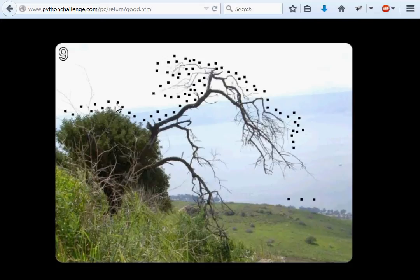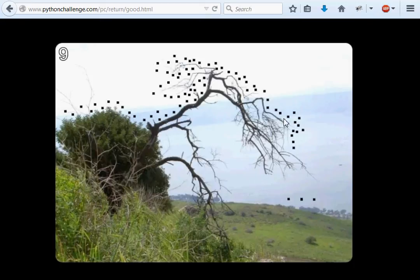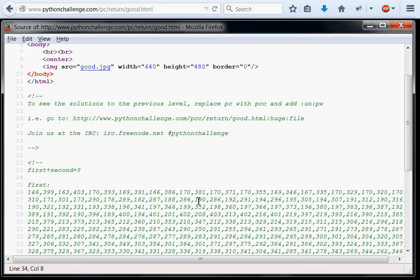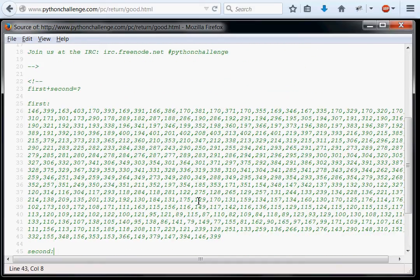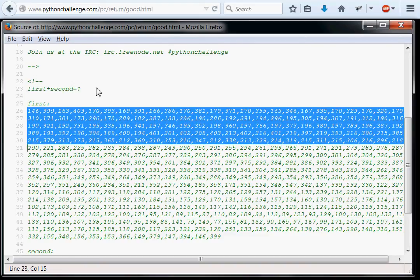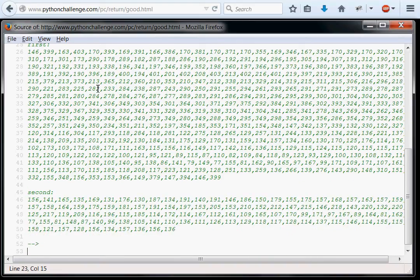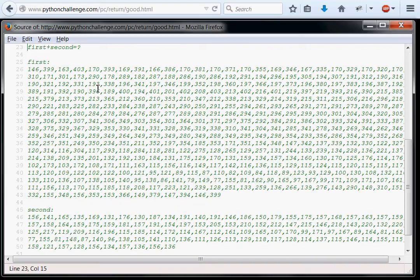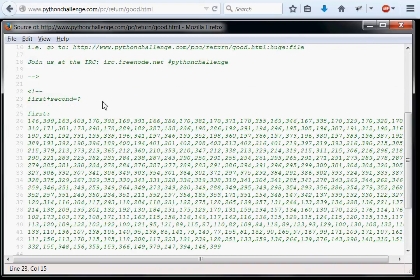I don't think it means these dots on the picture. Even if we did, it would not give us anything. That's not going to form a word, that's not going to form a picture. There's nothing else on the page, there's nothing in the image. The next big thing that I see is this comment, first plus second equals question mark. And first and second are these long lists of numbers.